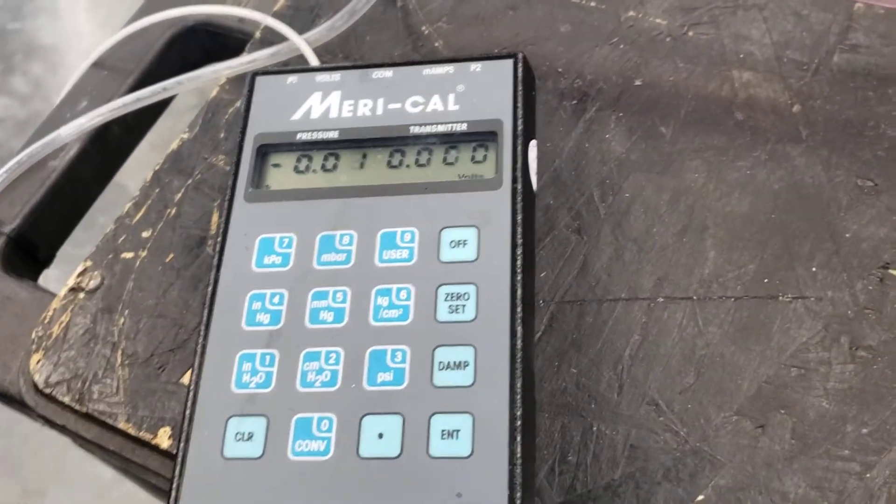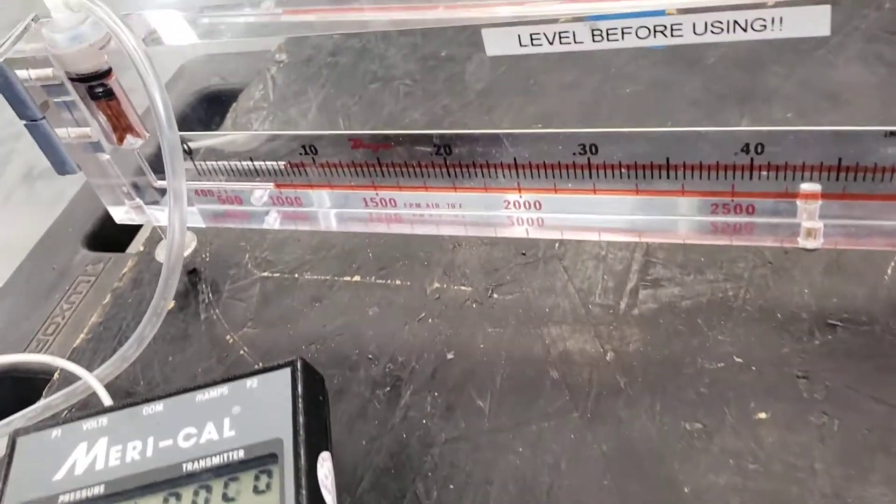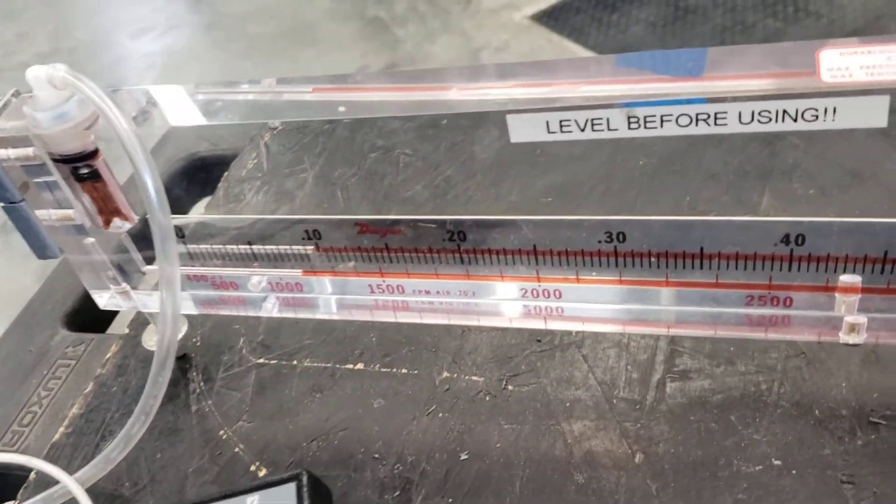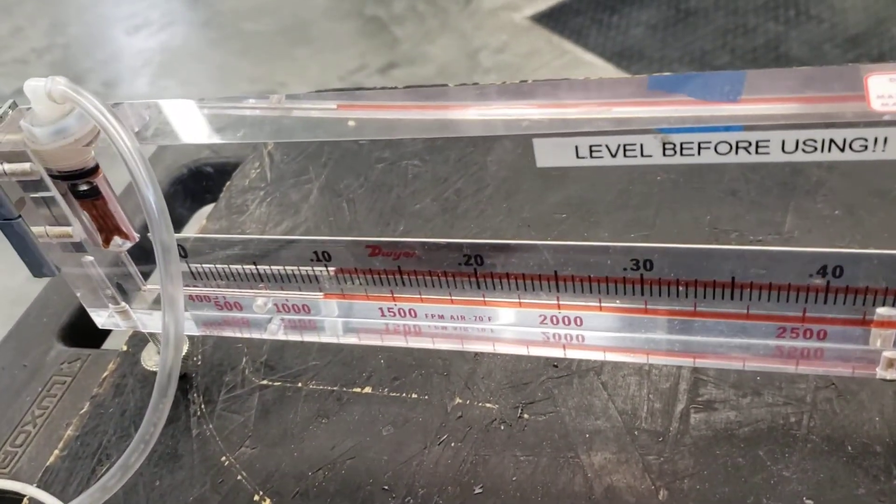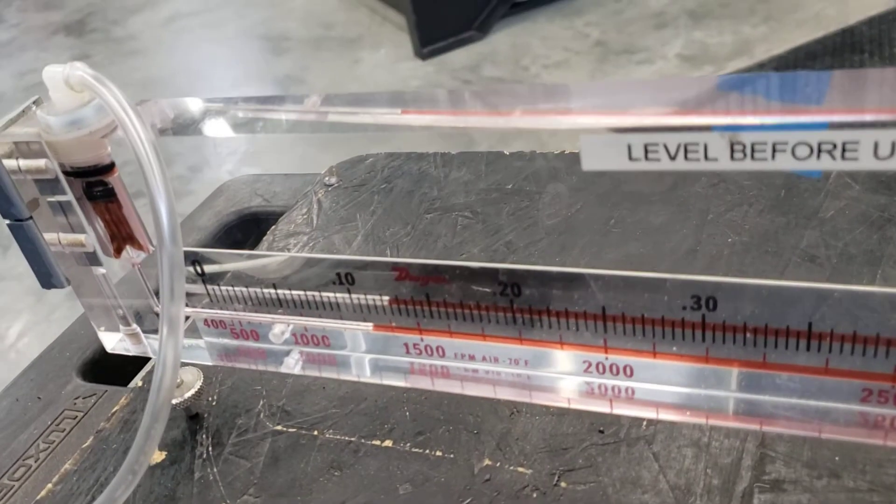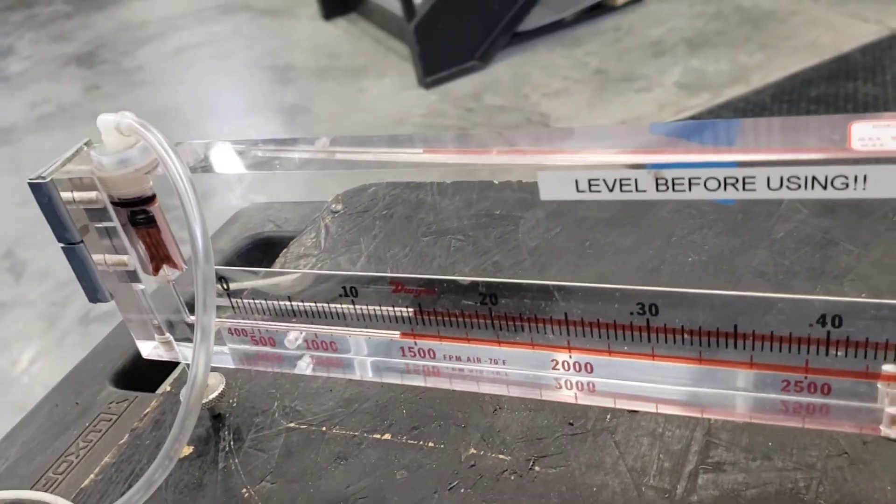Let's switch back. We'll disconnect that and put it in the manual manometer.